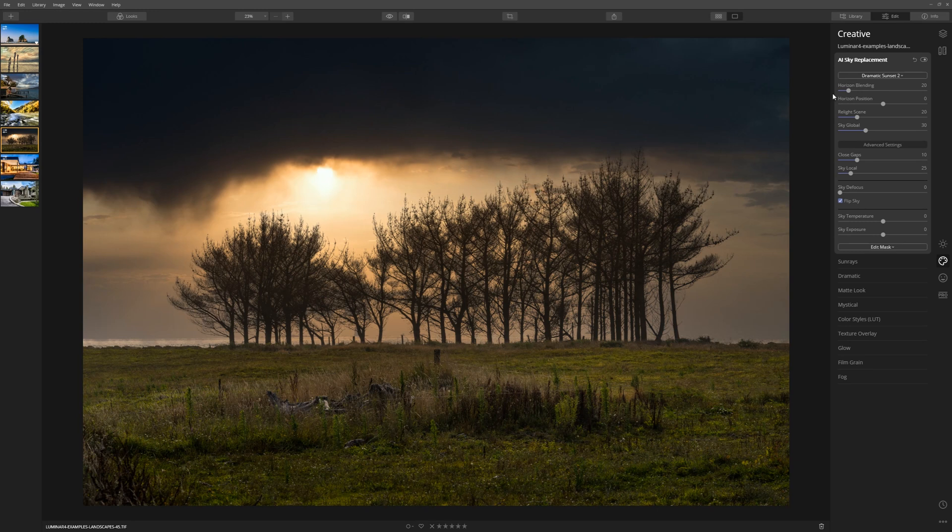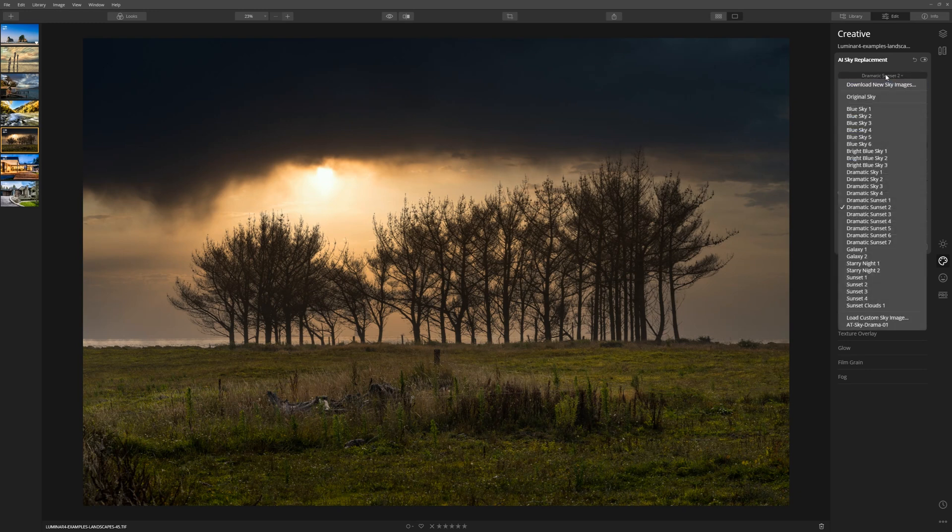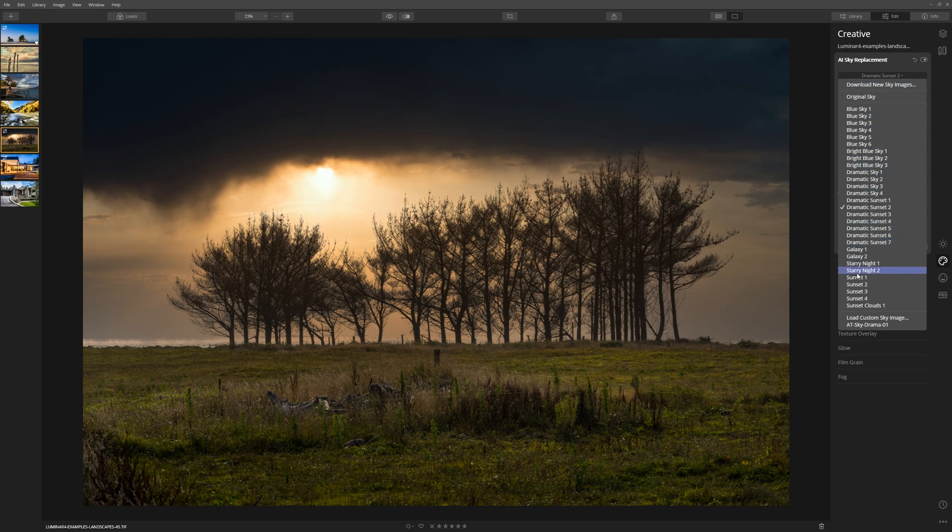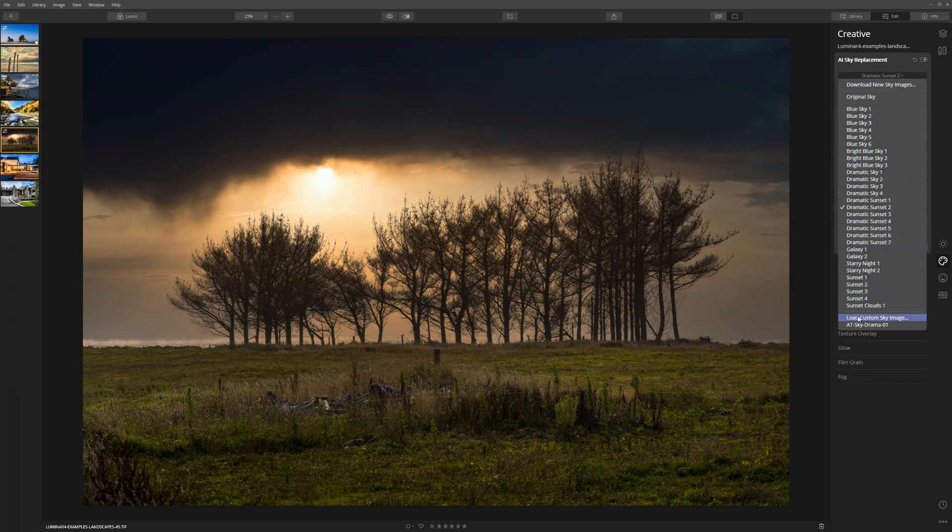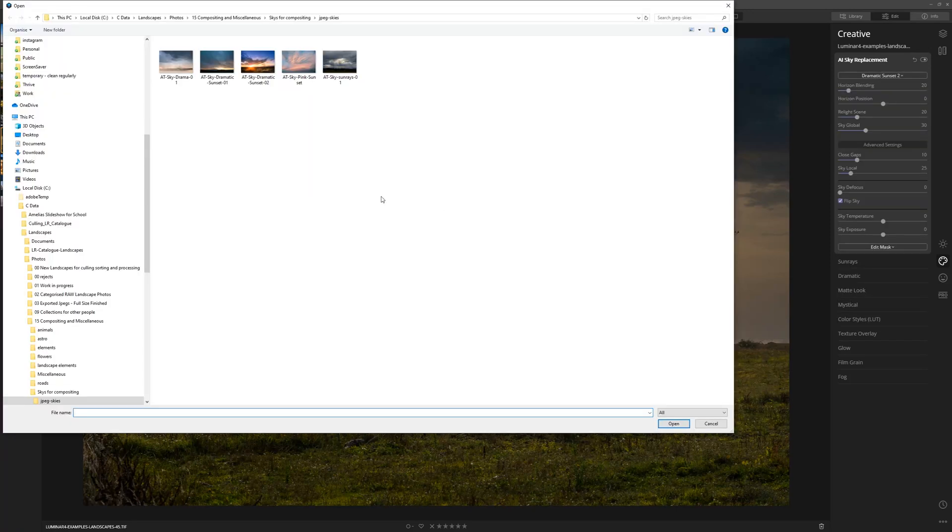First of all, let's talk from top to bottom and go through what these sliders do. As you saw, I actually selected Dramatic Sunset 2, but what you can also do is choose any sky that comes with Luminar, or you can load your own custom sky image.